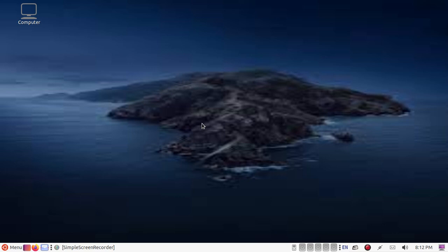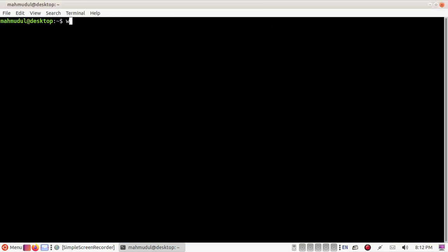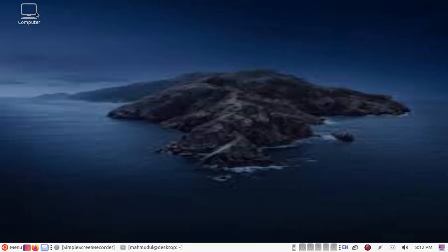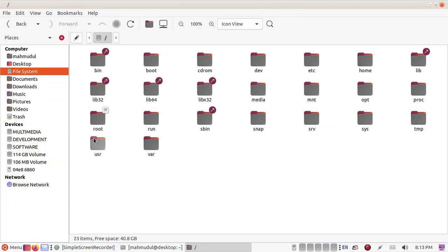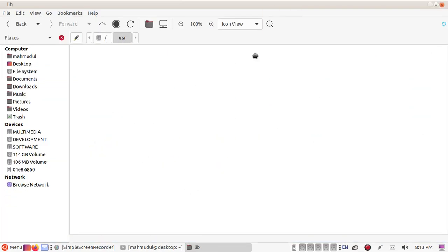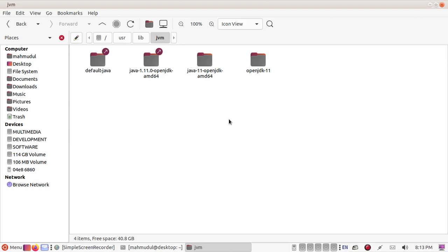First of all, locate the JVM path by this command. Where is JVM? It's at /usr/lib/jvm. Navigate to /usr, then /lib, then /jvm, and select your Java version.